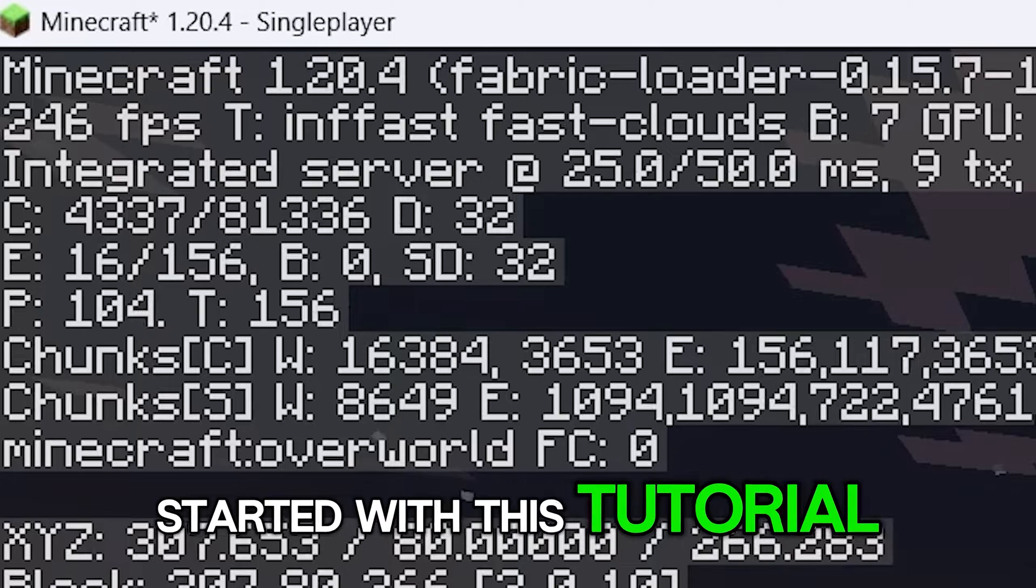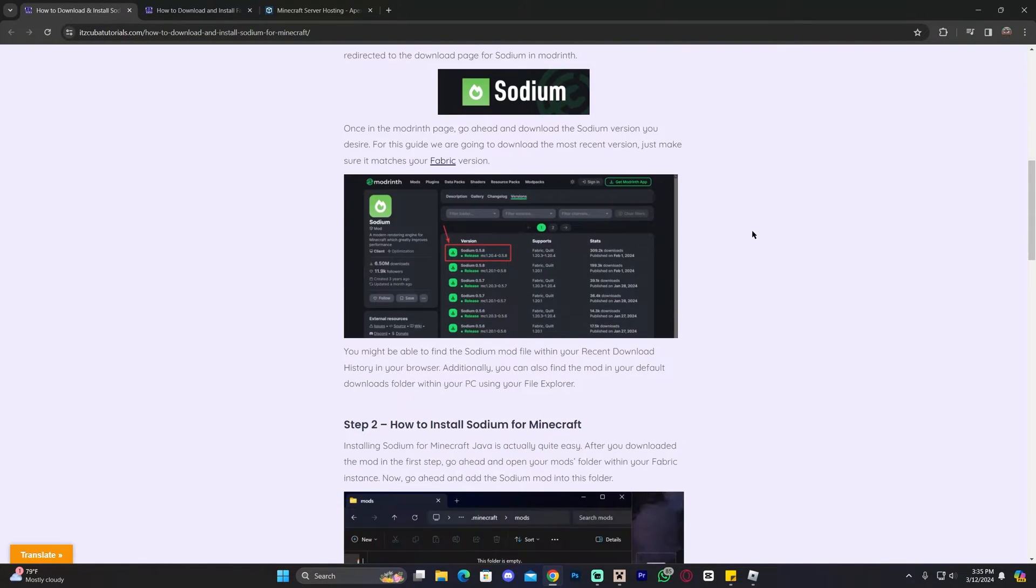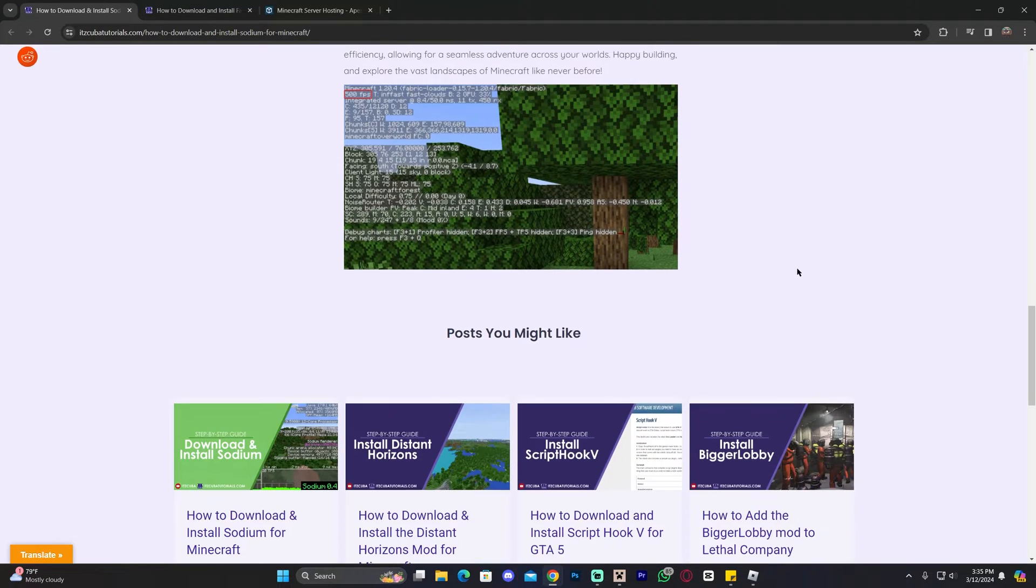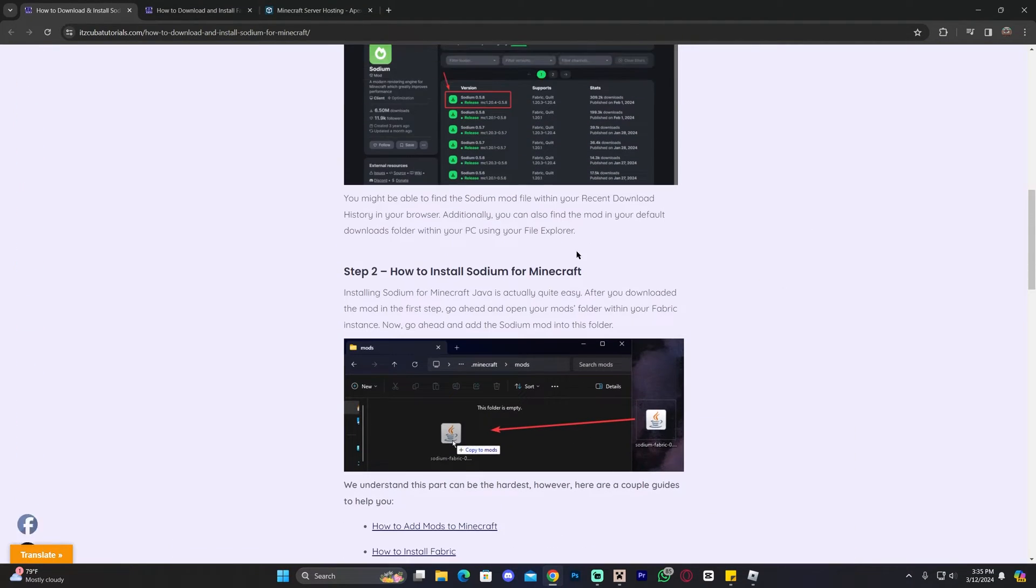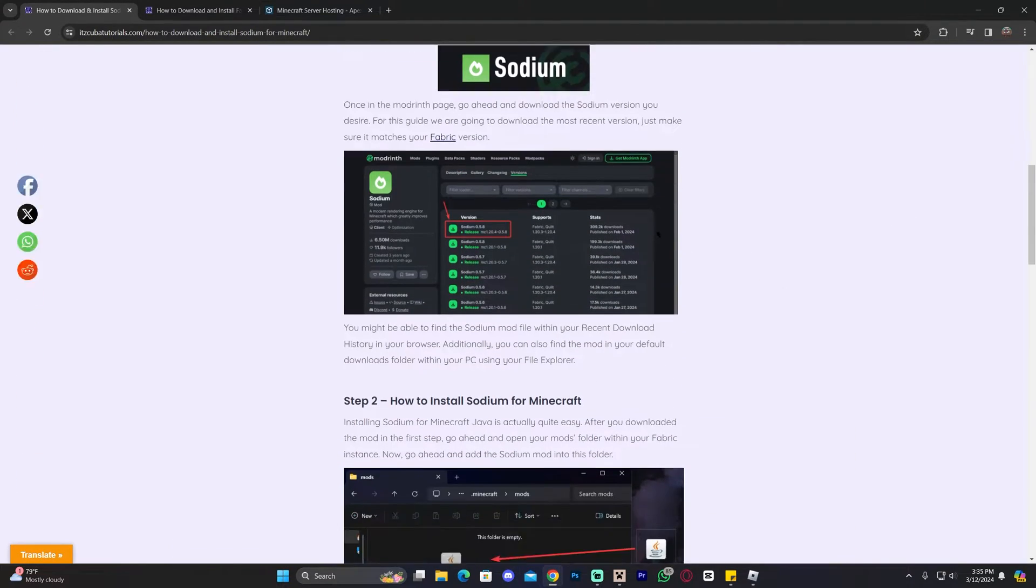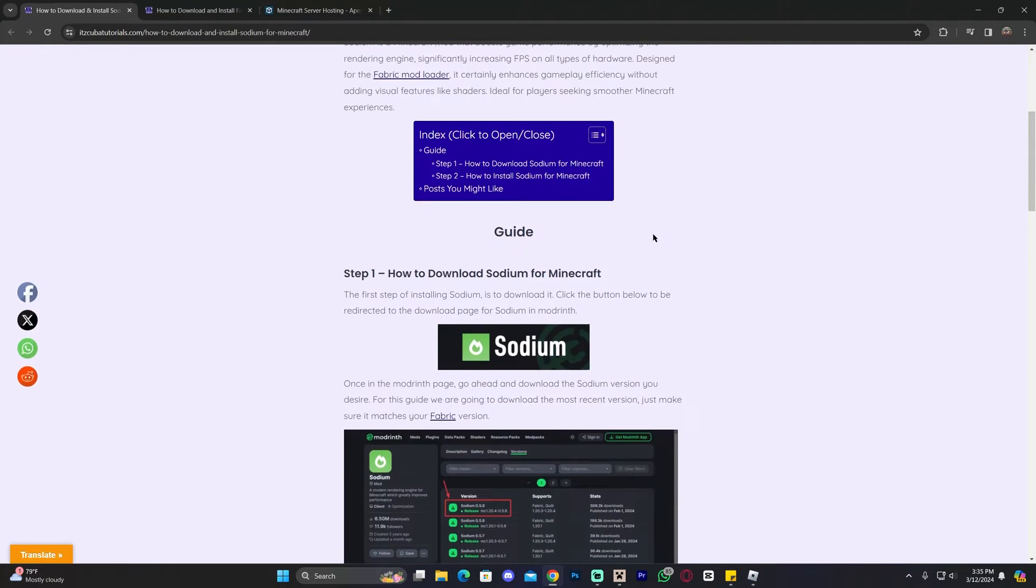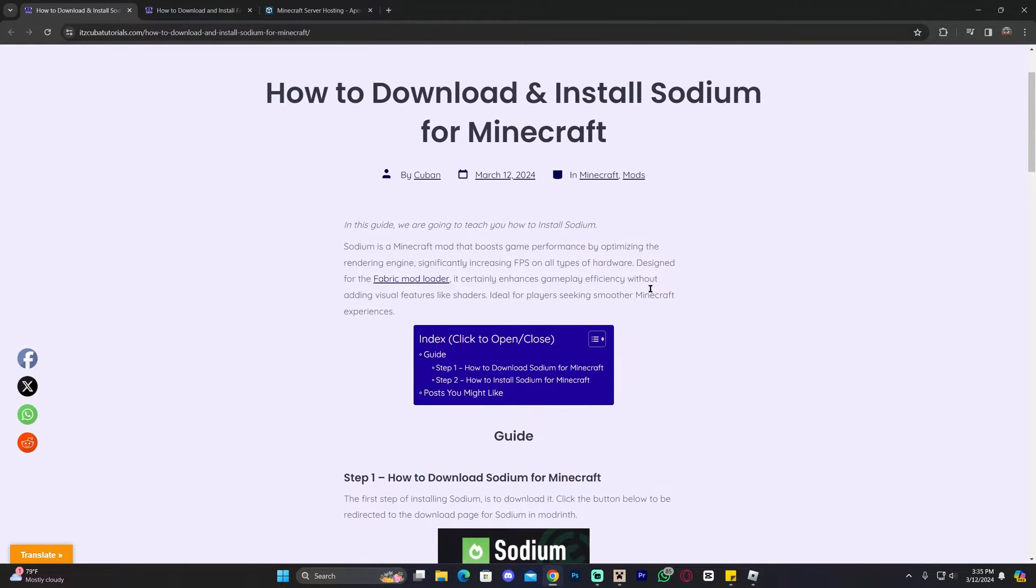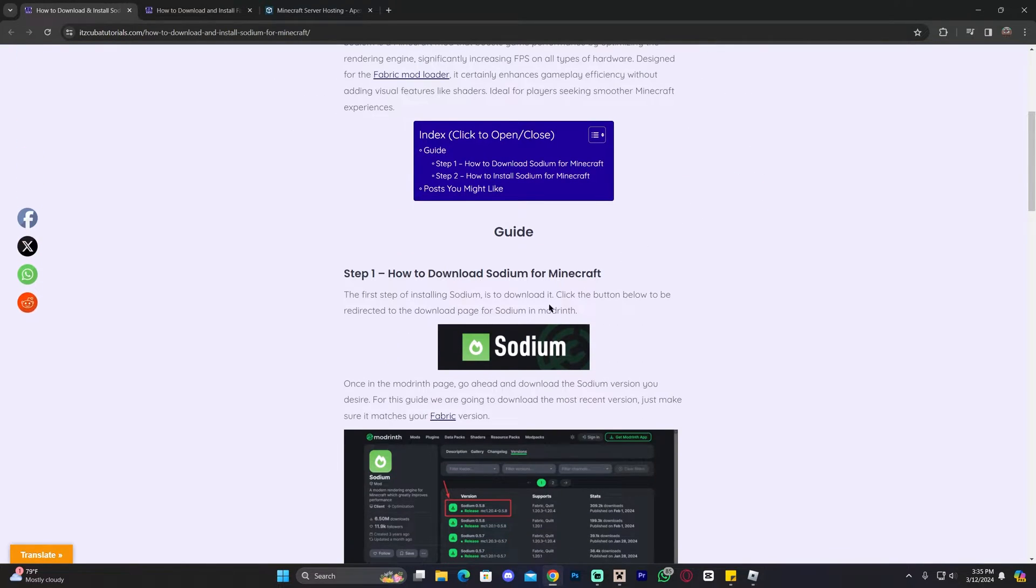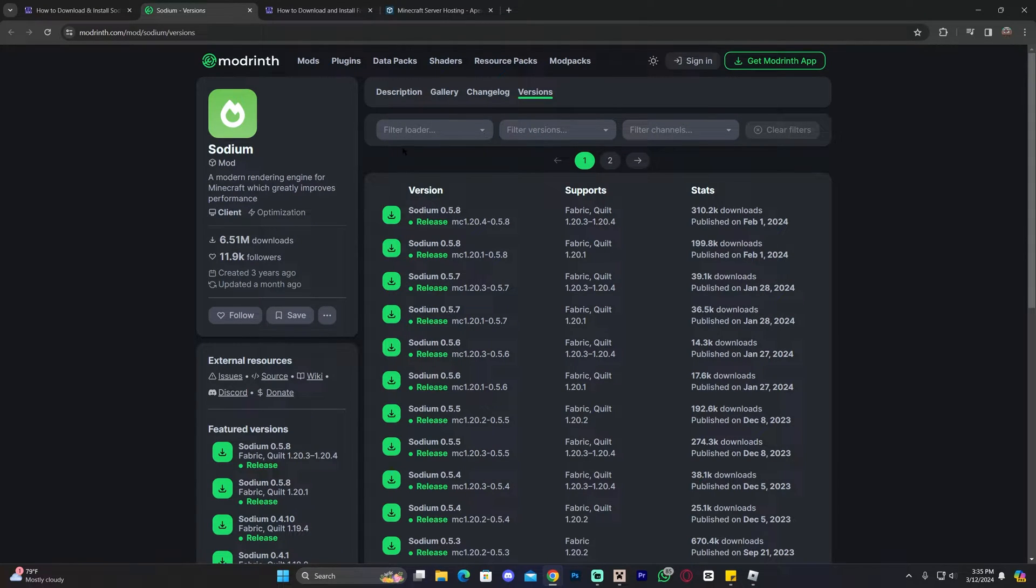Let's go ahead and get started with this tutorial. Step number one to install Sodium is to click the second link in the description that will bring you to our written guide on how to download and install Sodium. This is a very in-depth and simple guide. I try to make it as straight to the point as possible. And if you have any trouble while watching this video, you could always come back to the guide and read through it. However, if you just want to follow along the video, all you have to do is scroll down and click where it says Sodium right here.